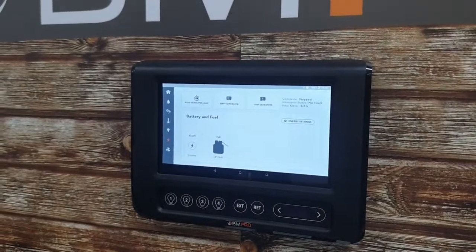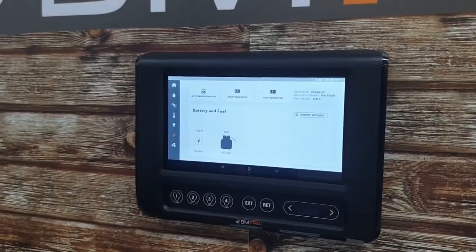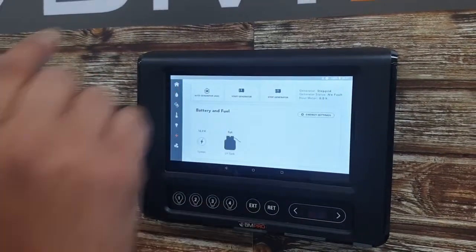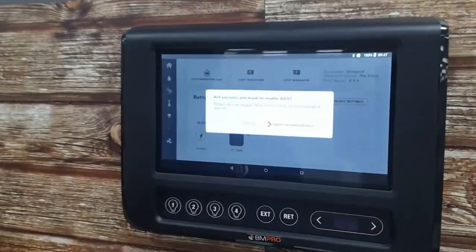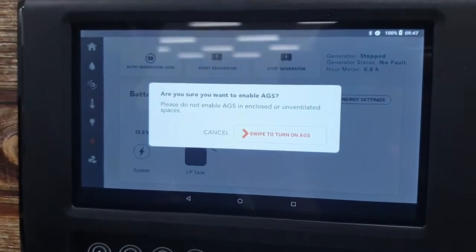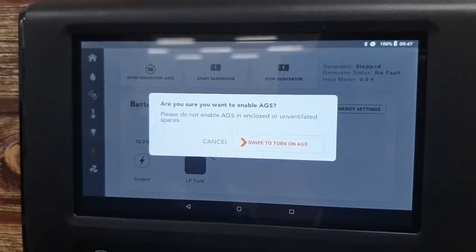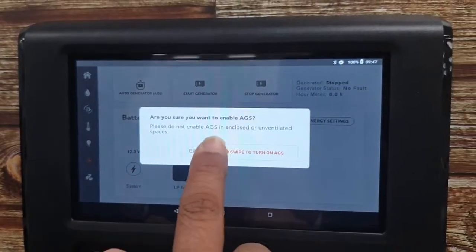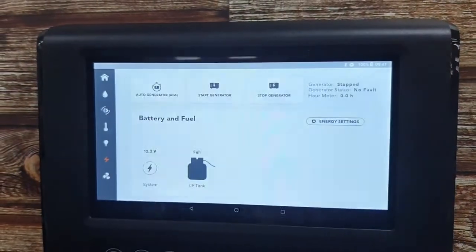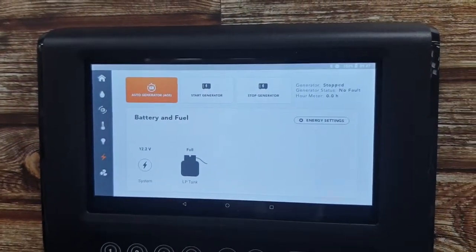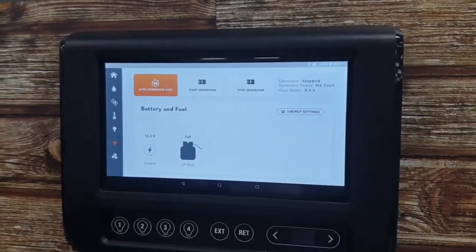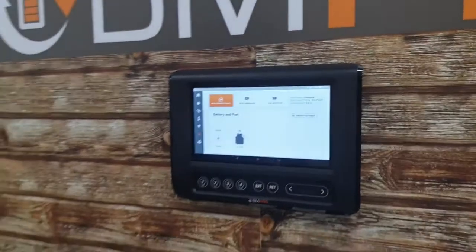With the Auto Generator button, all you have to do is click on it. As soon as you click on it, you get a warning saying that you need to use your generator in a well-ventilated area or it will cause you harm. This is just a safety feature — you swipe and the Auto Generator is now on. So we're getting people to swipe across that screen so they're conscious of the fact they're going to operate that generator in a safe environment.